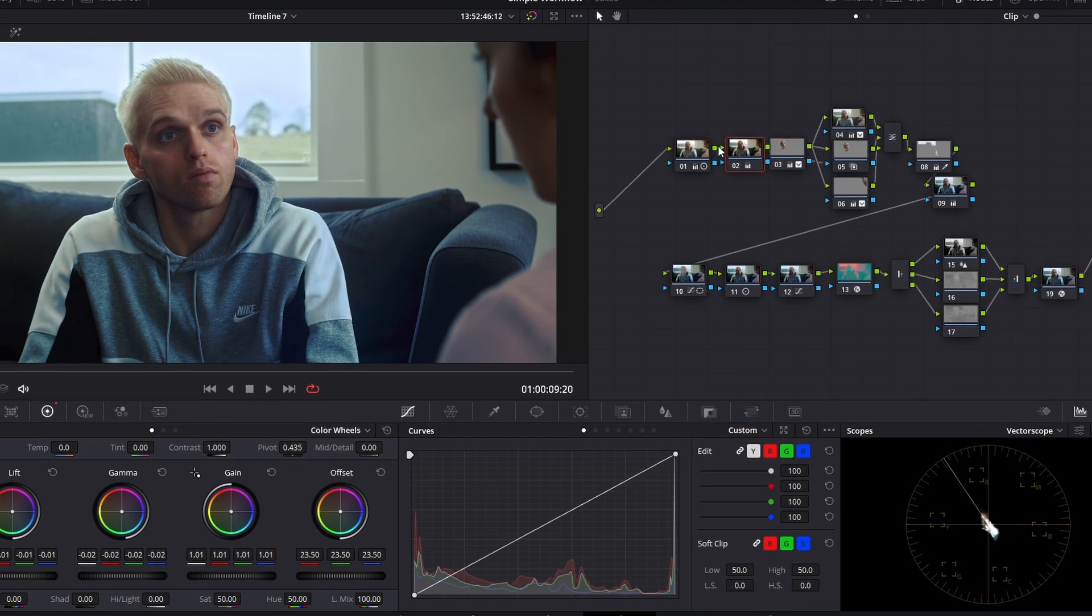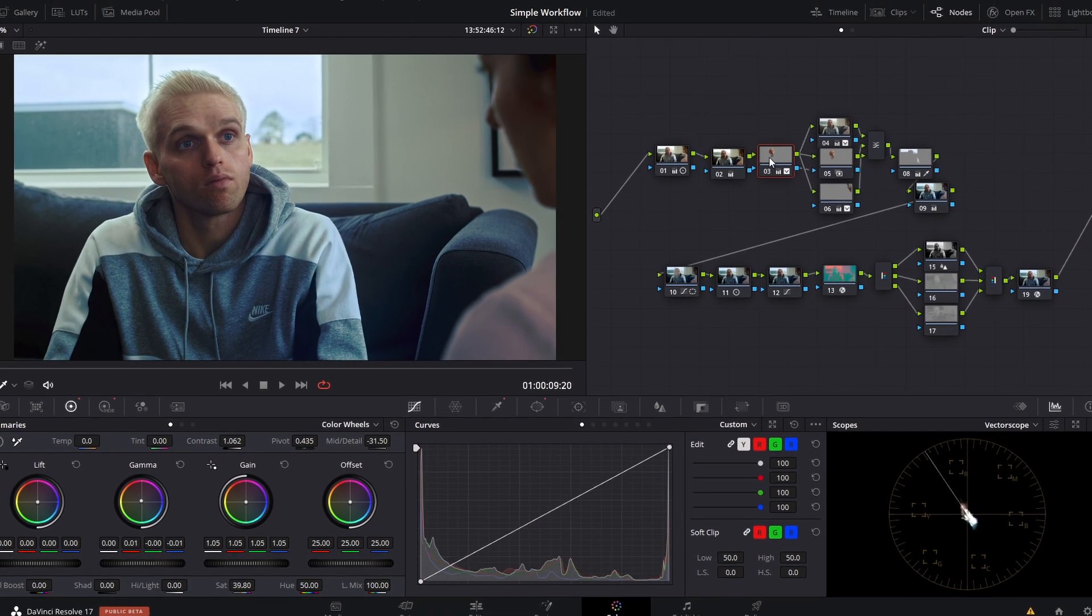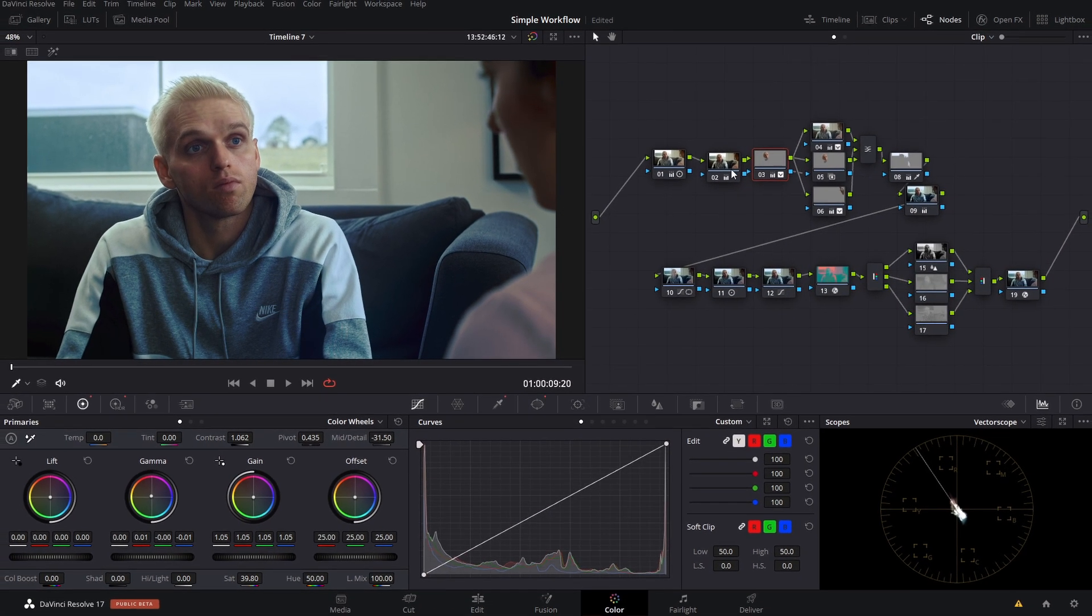All done by hand, manually, because that's the best way to do it. And that's what professionals do, right? Or is that what professionals do?